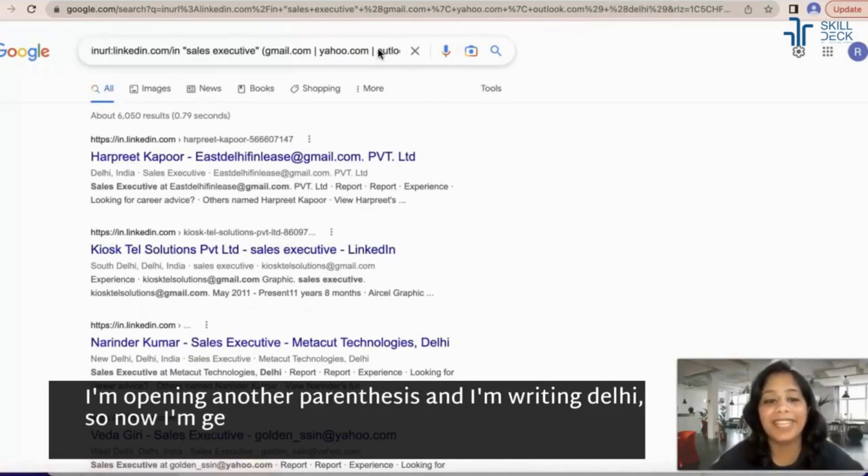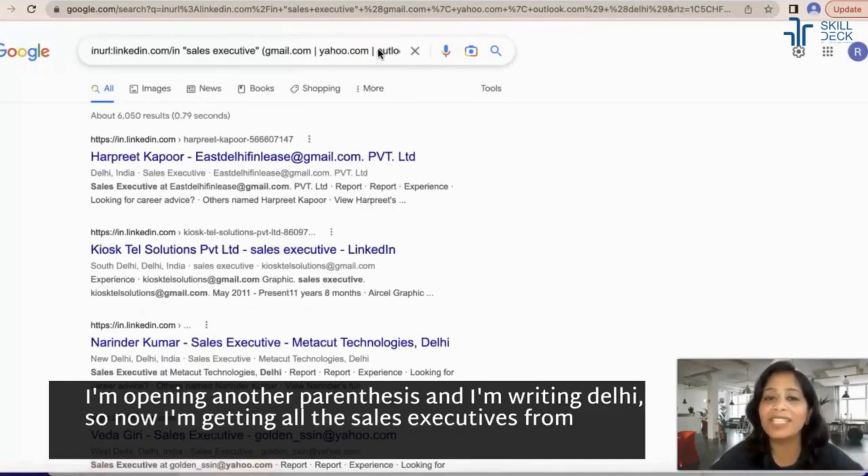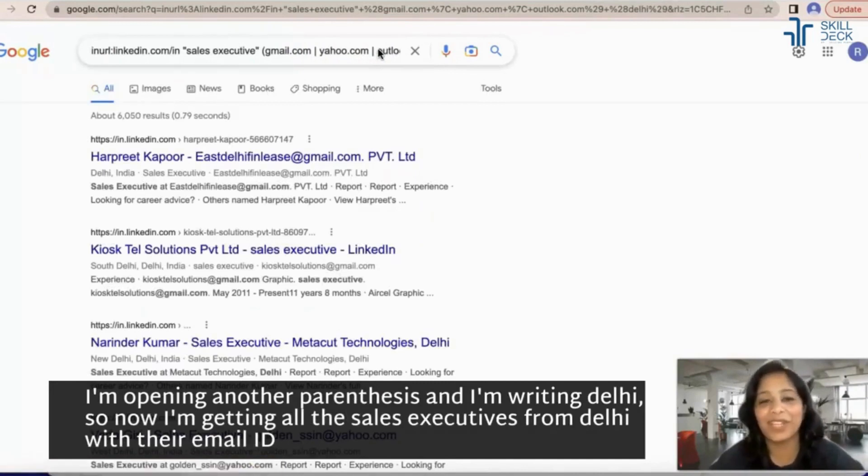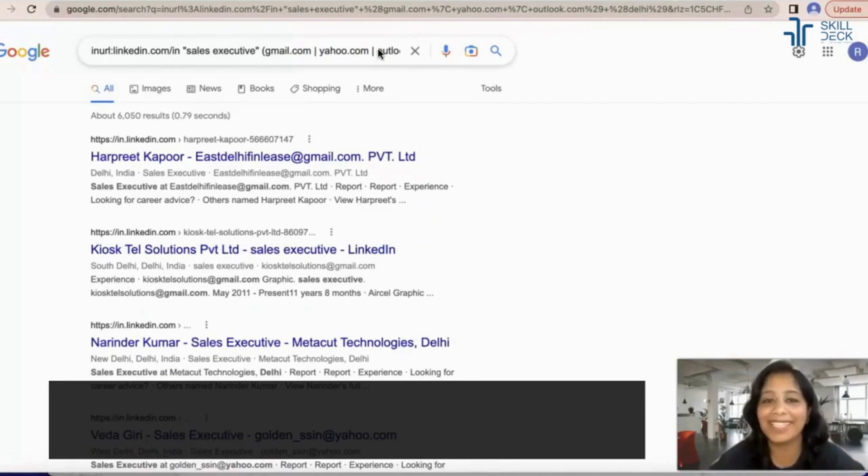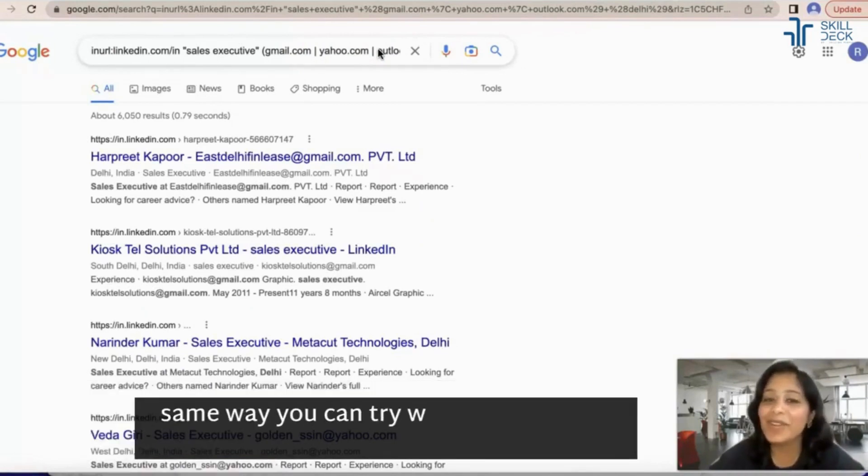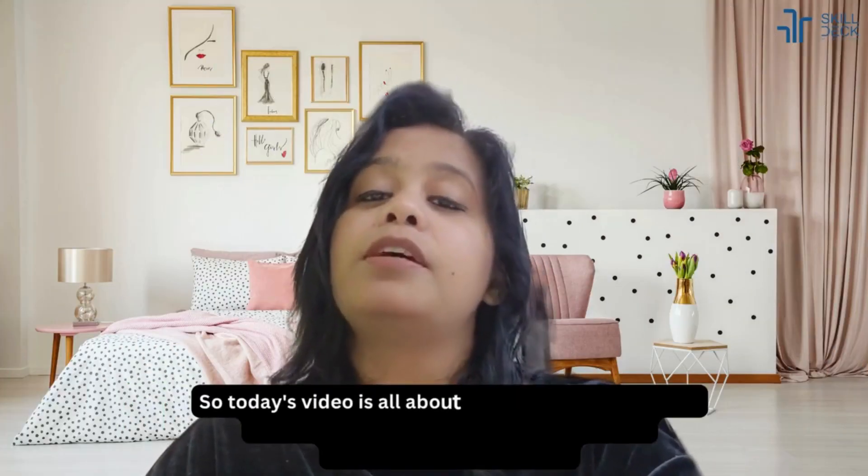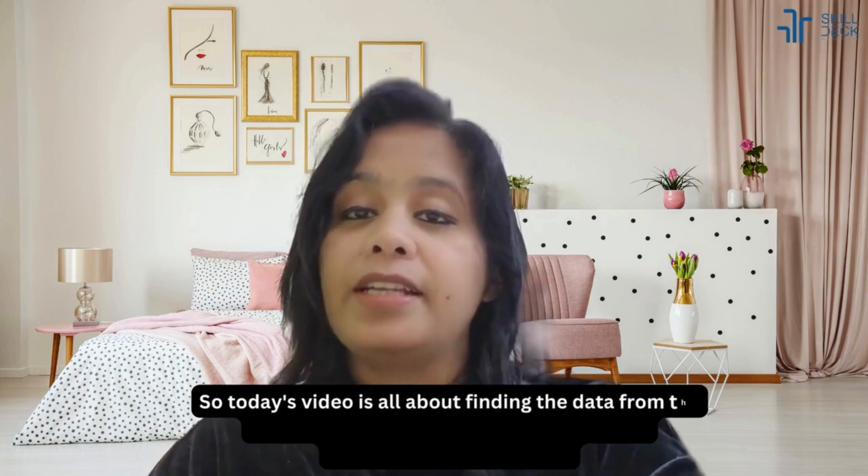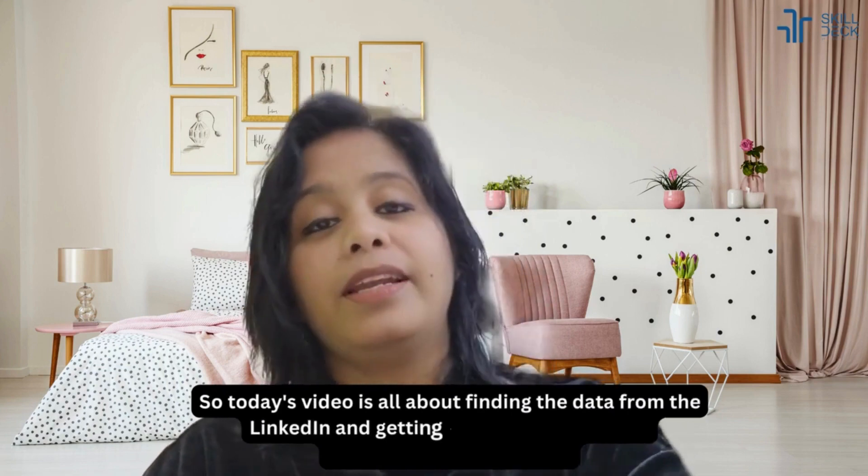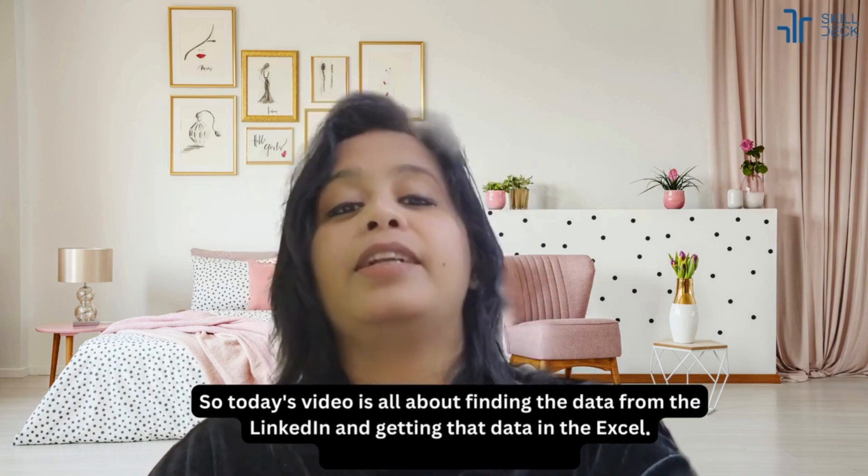So today's video is all about finding the data from LinkedIn and getting that data in Excel, that means data scraping. You will be able to use that technique even for business development and even for candidate sourcing.